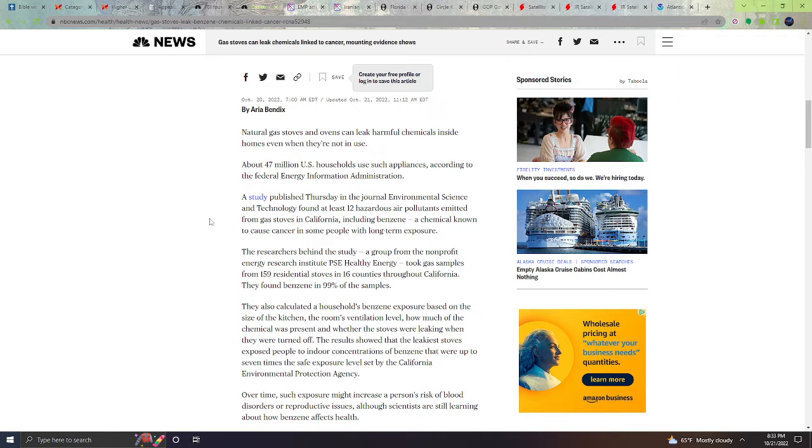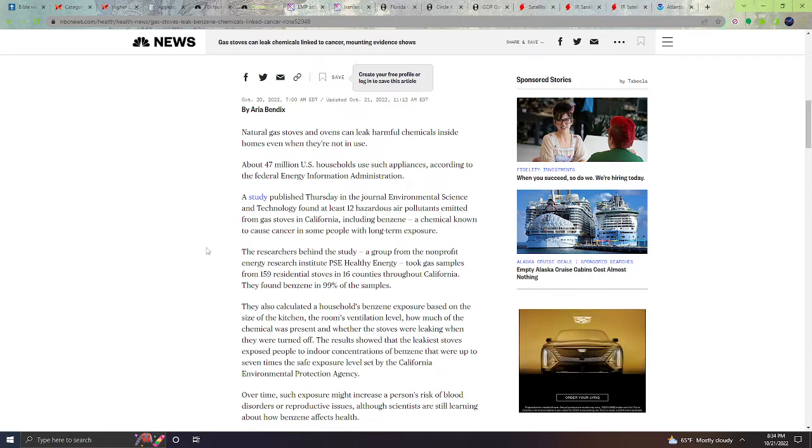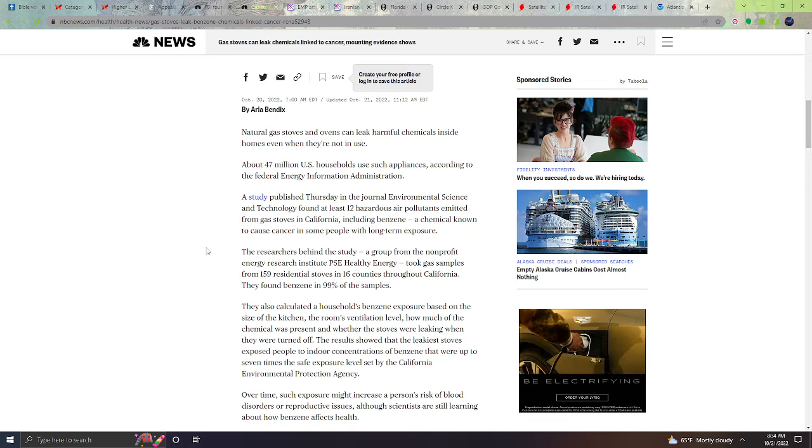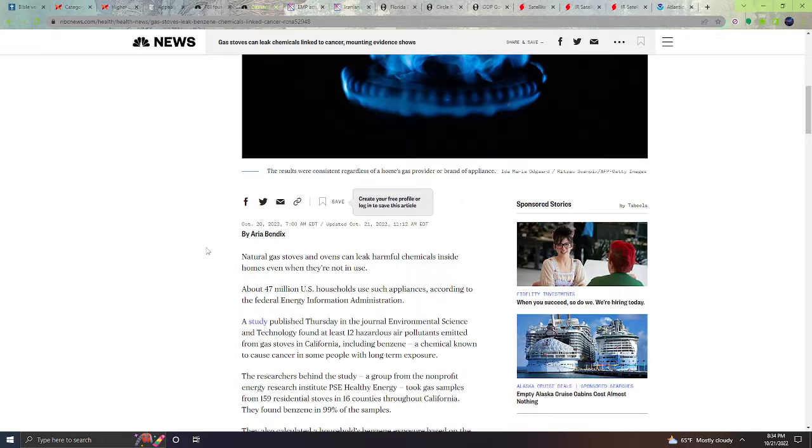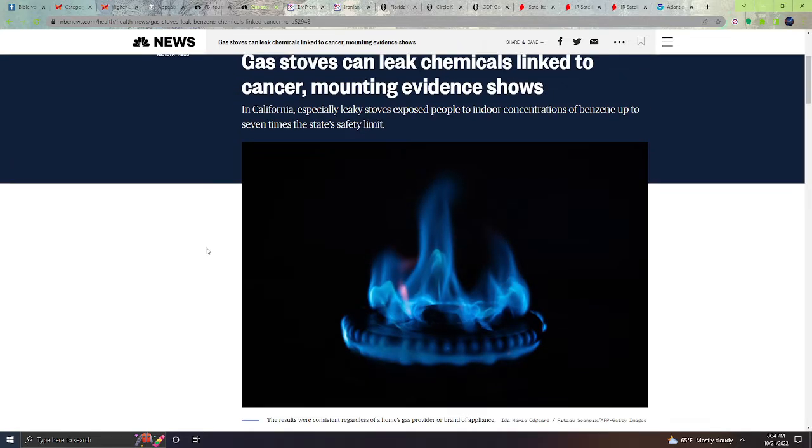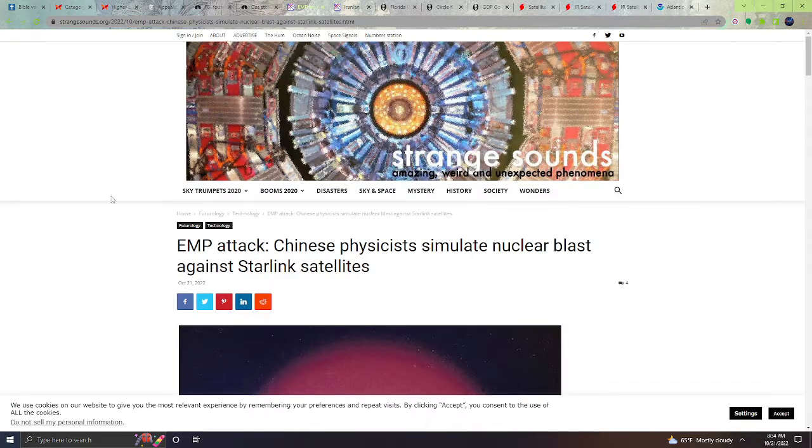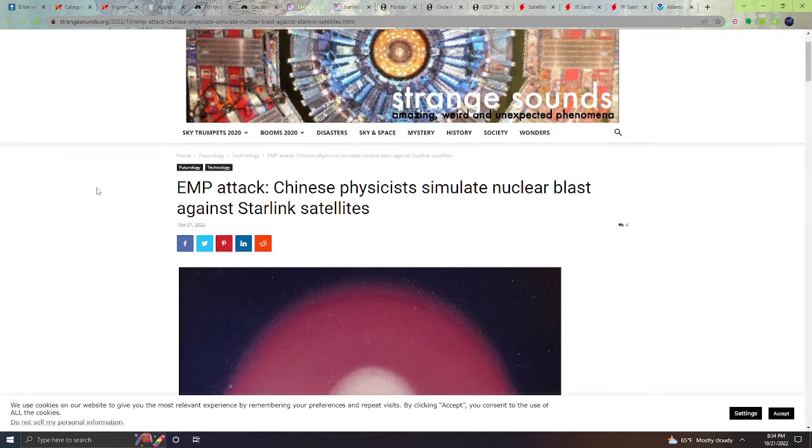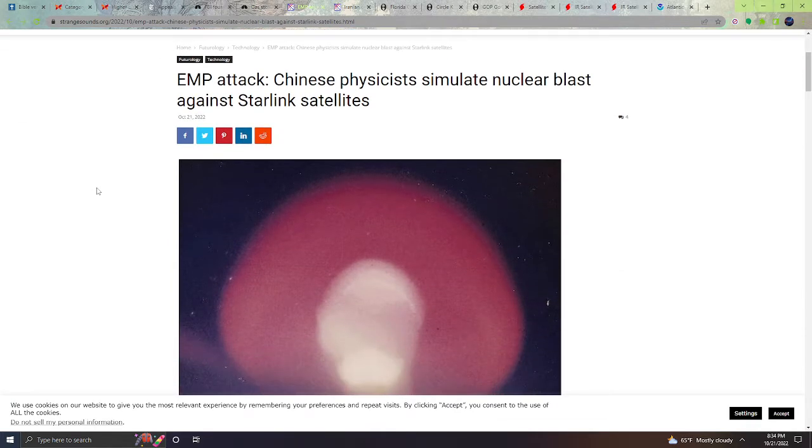The researchers behind the study, a group from the non-profit Energy Research Institute PSC Health Energy, took gas samples from 159 residential stoves in 16 counties throughout California. They found benzene in 99% of the samples. So that is quite spooky and scary.